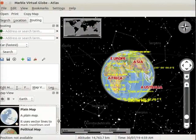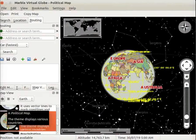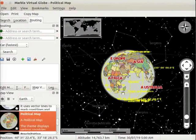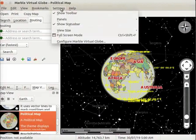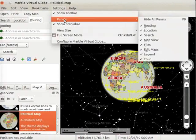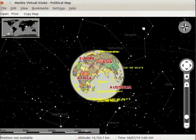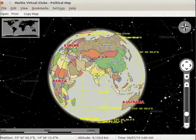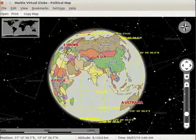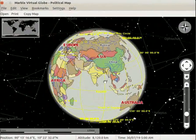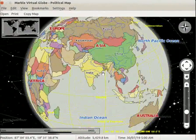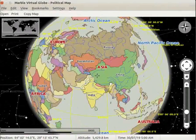Let us go to map view and select political map. We will hide the panels for better view of the globe. Go to the settings menu and select panels. In the submenu, select hide all panels. Political map shows boundaries of countries and location of major cities.